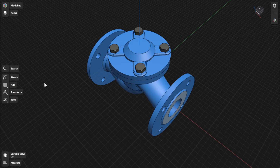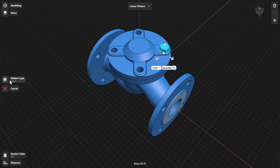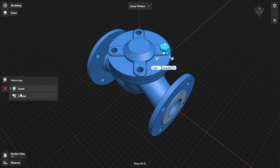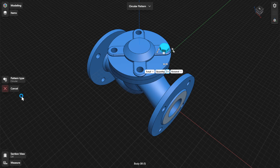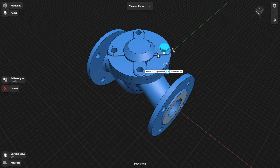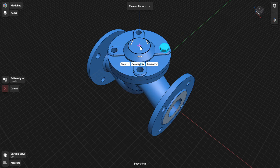To create a circular pattern, select Circular from the Pattern Type menu. A circular pattern distributes copies of selected items around a specified center point. Move the gizmo center to where you want the pattern center to be. Use the pattern control badges to customize the pattern.